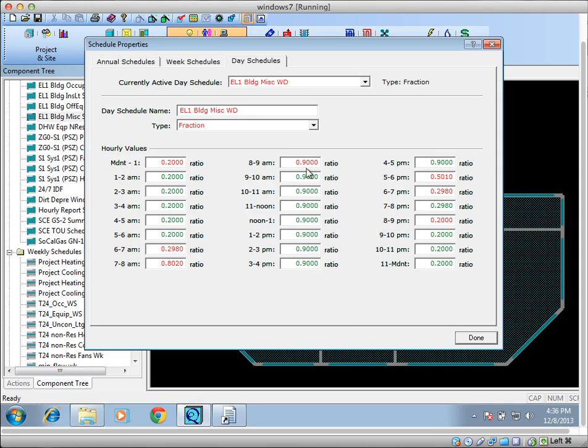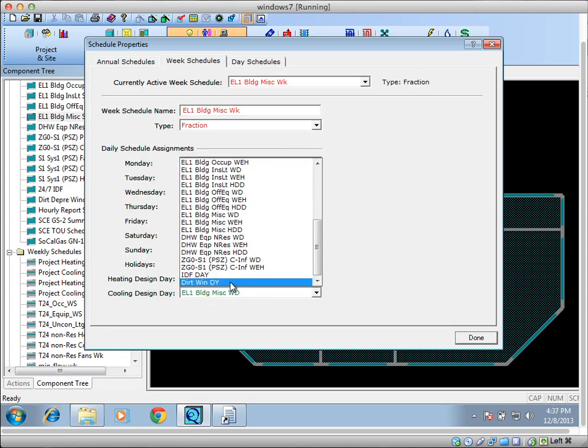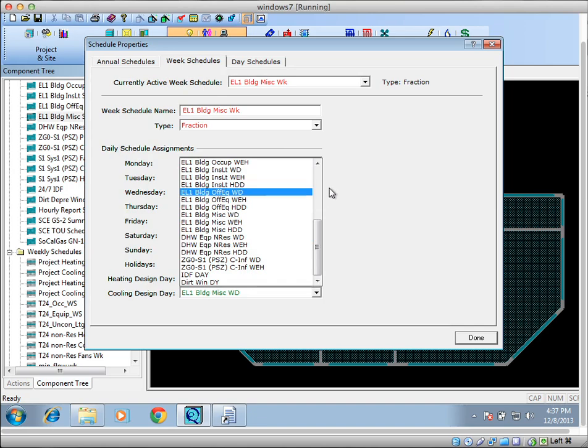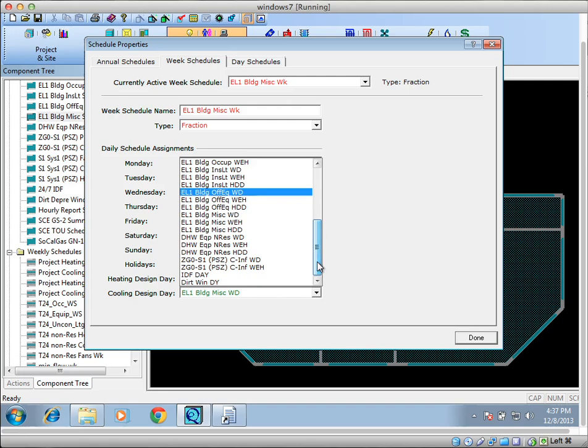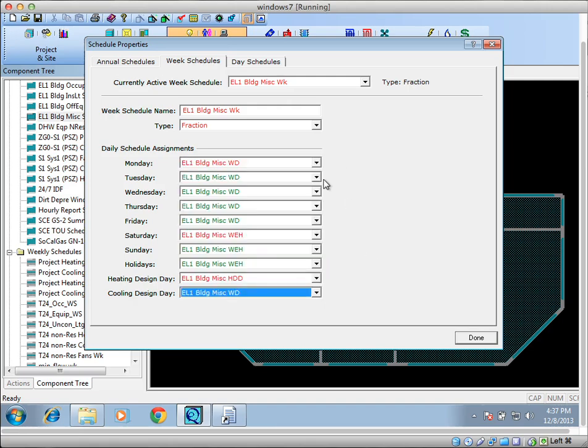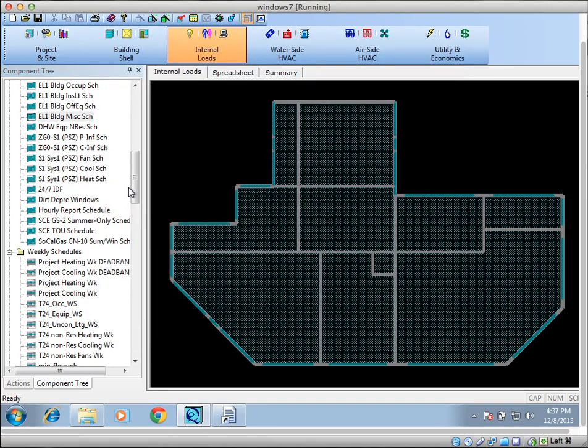If you wanted to do a sizing run where you had this always be 100%, if that's the way maybe your peak load is sized by your engineers, maybe you would want to change this, make a new day schedule that's always one, and then go back here and change this pointer. It's really not something I change that often. I think it could make models a little more robust, how they auto-size things, but it won't be the end of the world if you forget about it. It works pretty well.